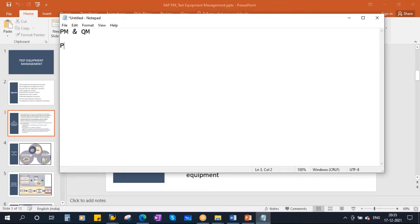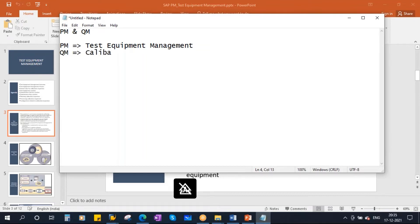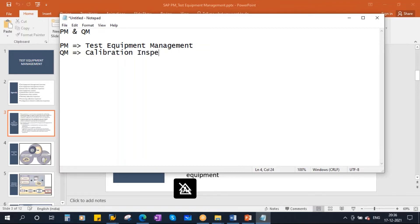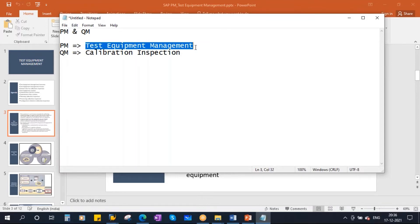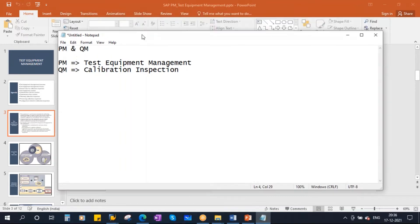In our PM module, we call this functionality 'test equipment management,' whereas the same functionality in the QM module is called 'calibration inspection.' Basically, both are the same.